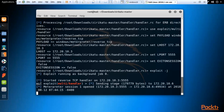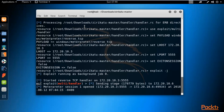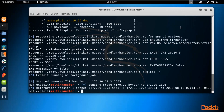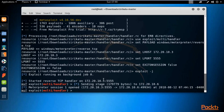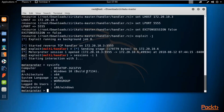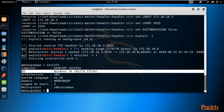Go back to the Kali Linux operating system. A Meterpreter session has been opened inside Kali Linux, which means we have successfully connected the Kali Linux machine with the Windows 10 machine. Type sessions -i 1 because this is Meterpreter session 1, and hit Enter. You can see that we are in Meterpreter. Type sysinfo to get information about the victim machine. We have successfully hacked the Windows 10 machine.